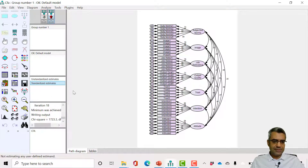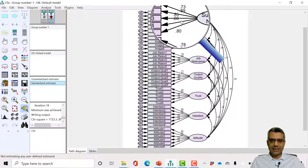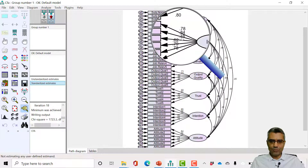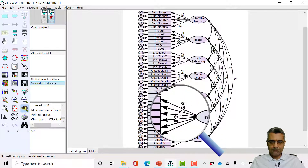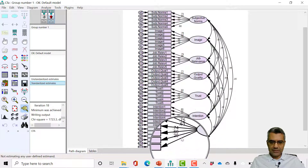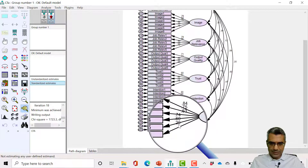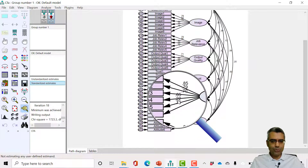The first step is to check the standardized factor loadings. We got the results and we are on standardized factor loadings. I'll zoom in a bit to see whether there is any item with a factor loading of less than 0.5. Here it seems everything is fine, but using the magnifier I can see one value of 0.2 and one here is 0.22.